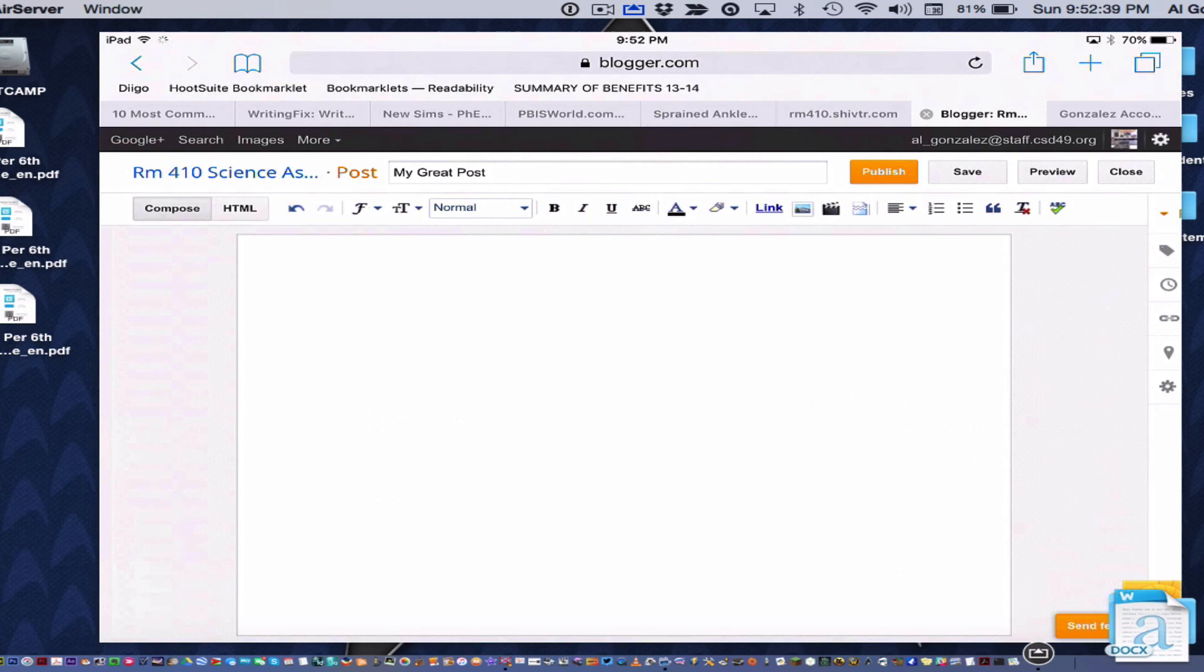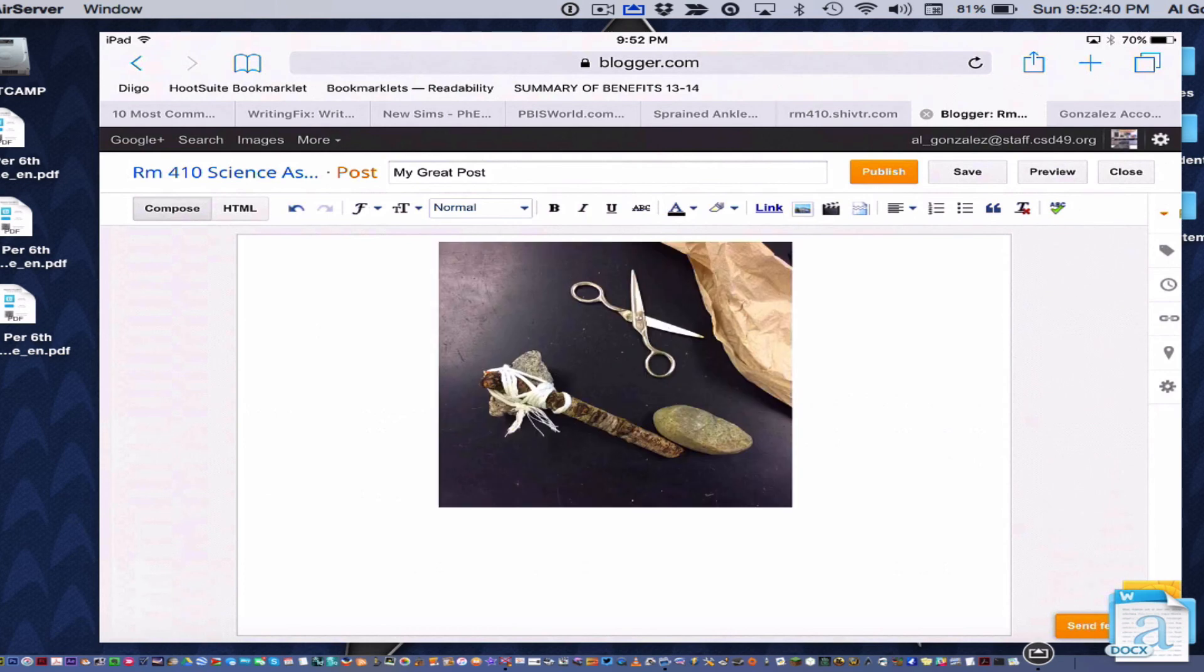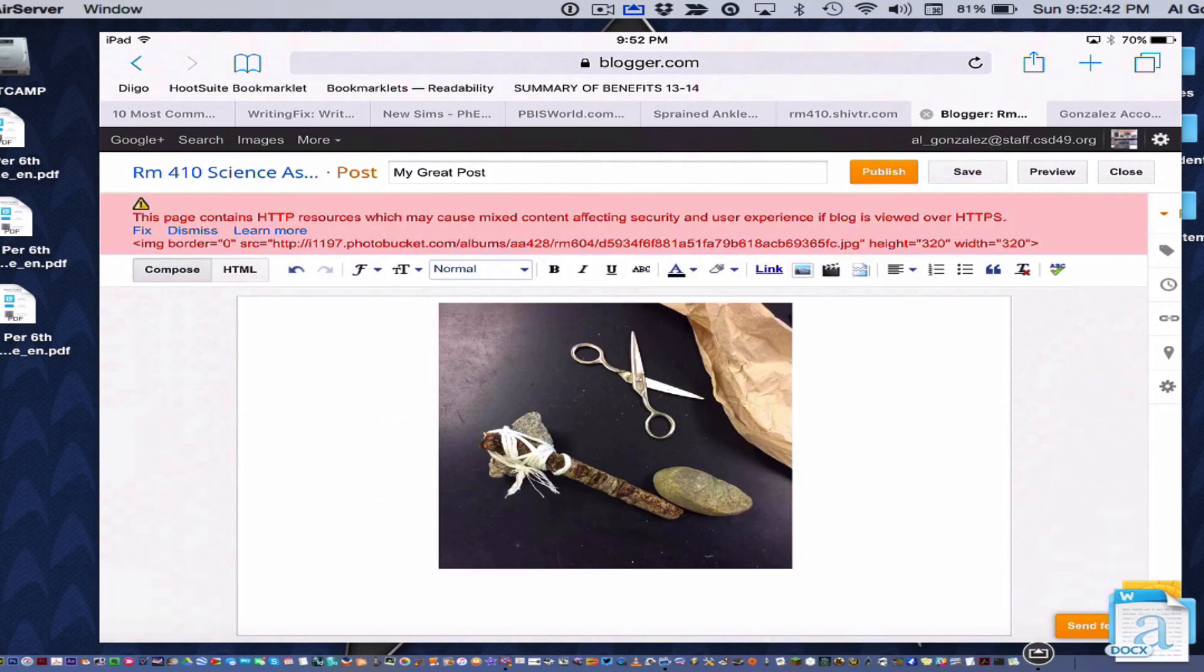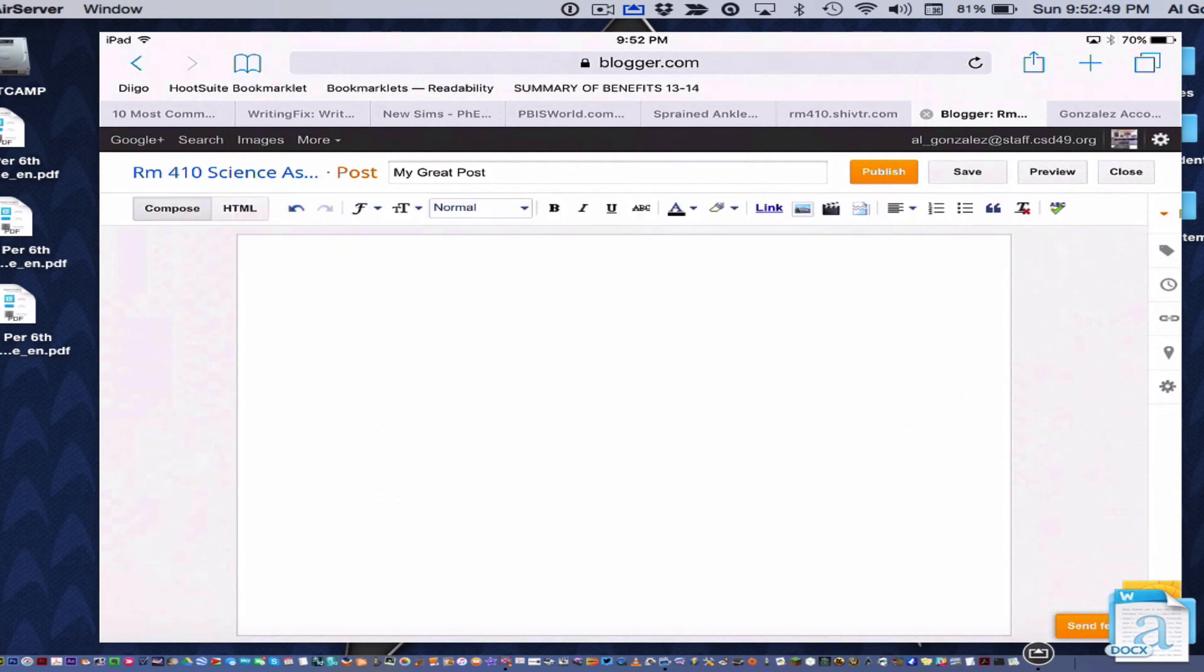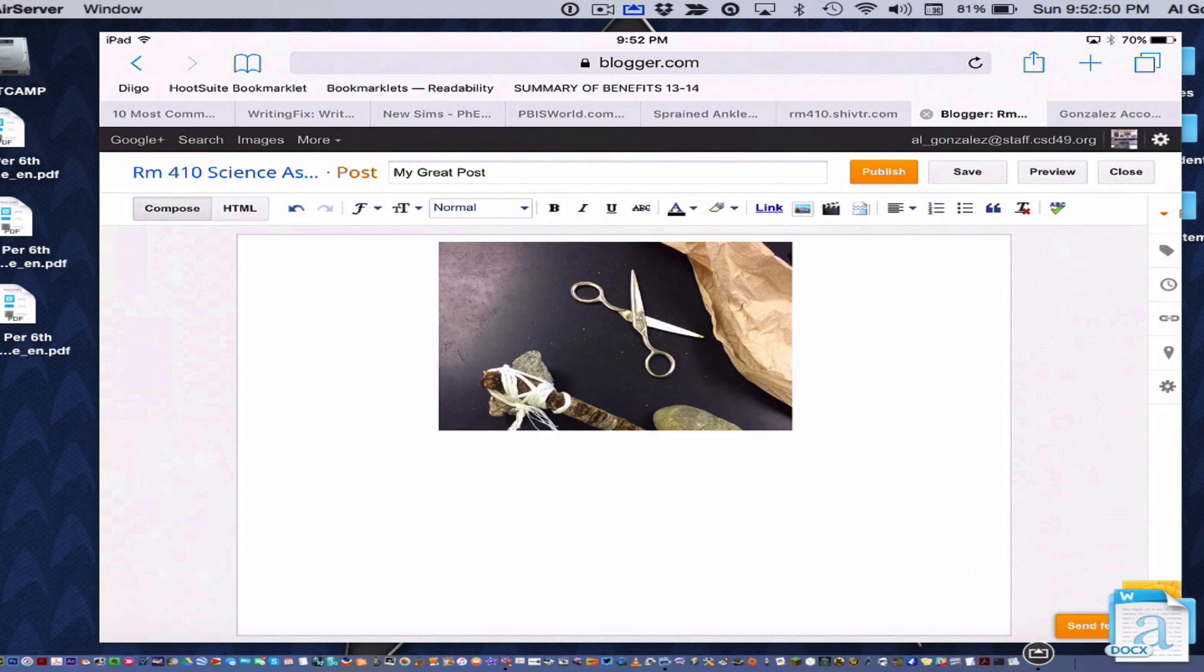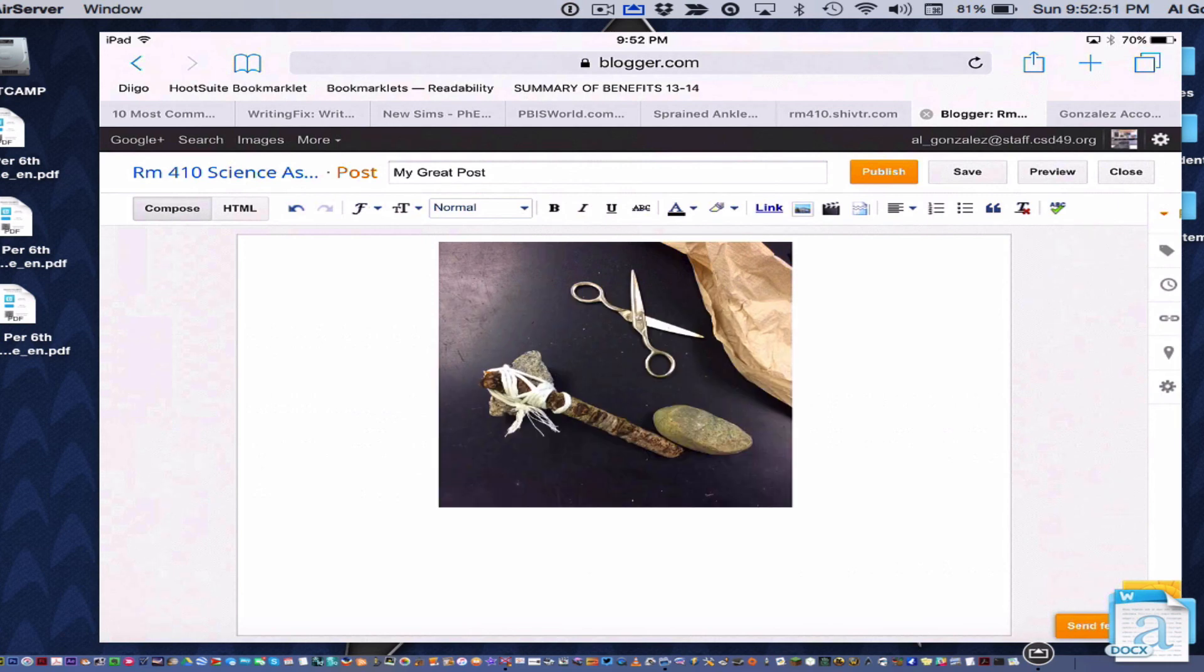And that's how you add a picture that you took on your iPad or that you got off the internet that's Creative Commons or Public Domain.